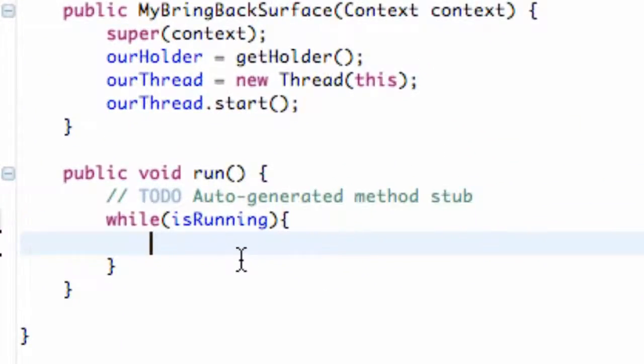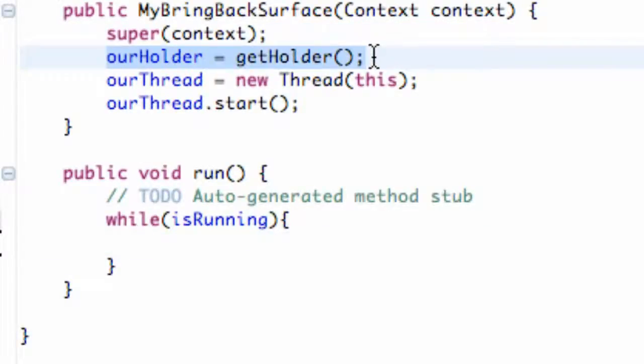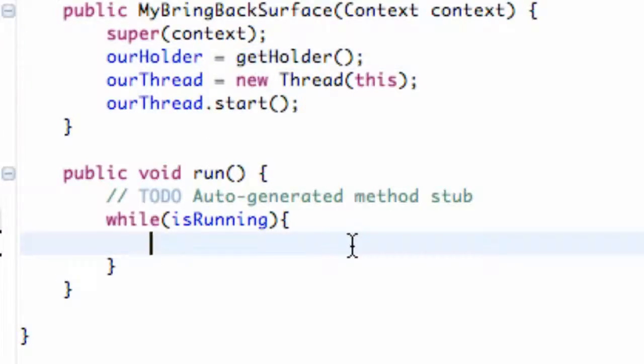Now the first thing we want to do is check if our surface is valid and again that's what this holder does, one of the methods that this holder can do. So we're going to set basically an if statement to check if the surface is valid.